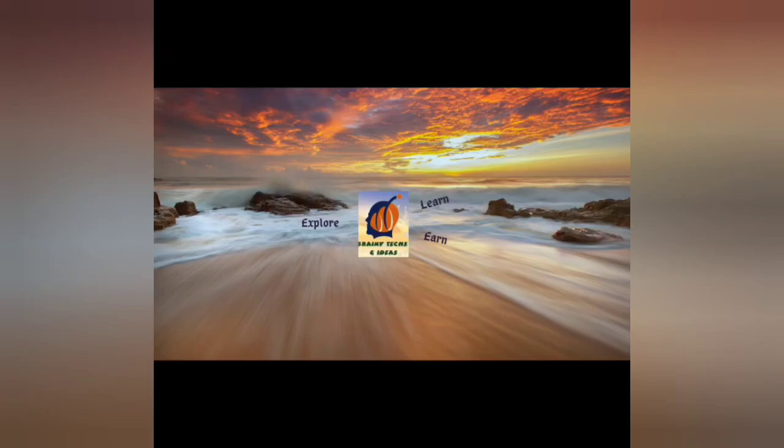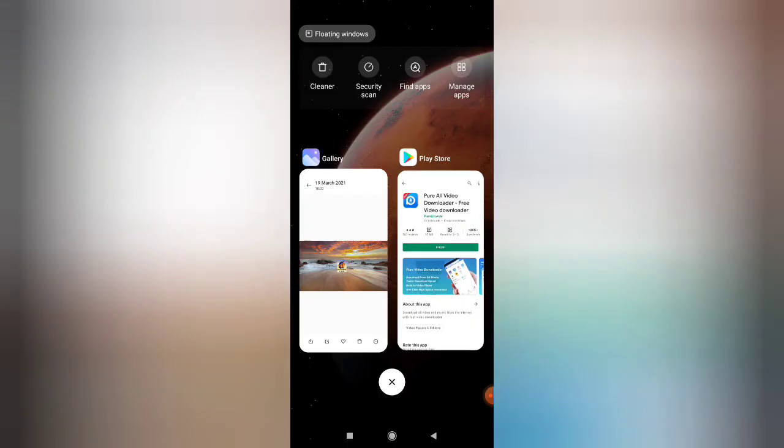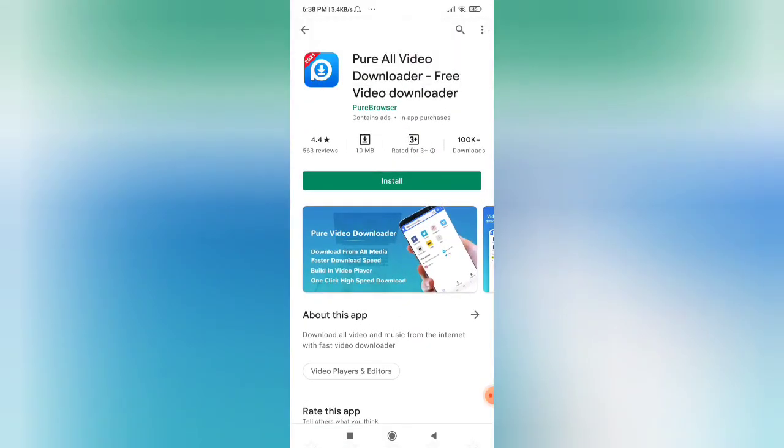So today in my video, I'm going to tell you how you can download the product videos from Amazon itself. Basically, I'm going to tell you about an application with the help of which you can download product videos from Amazon and use them for your own purposes. So let's see which video downloader application that is and how we can do that.